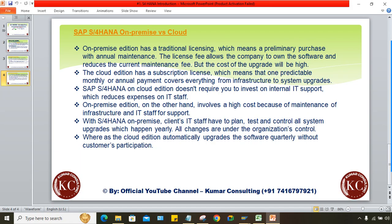For on-premise, upgrades have to be done manually, so the client must maintain a team — either on their own payroll or by taking services from IBM, Accenture, Infosys, or Tech Mahindra. For cloud, there is no need to maintain a huge team, and infrastructure for the server is not required. However, maintenance costs from SAP will still apply.